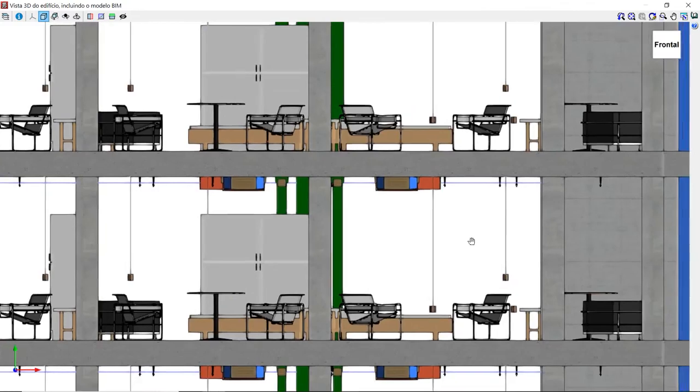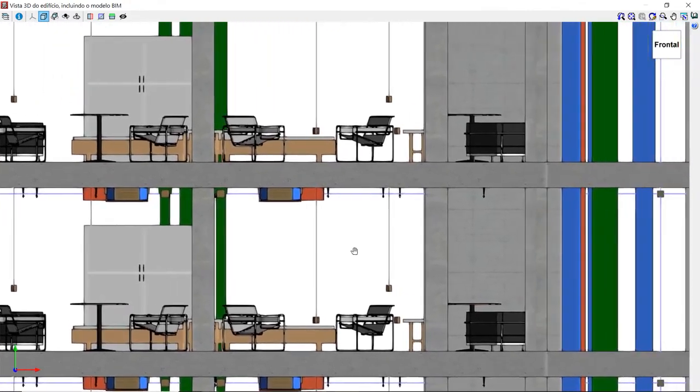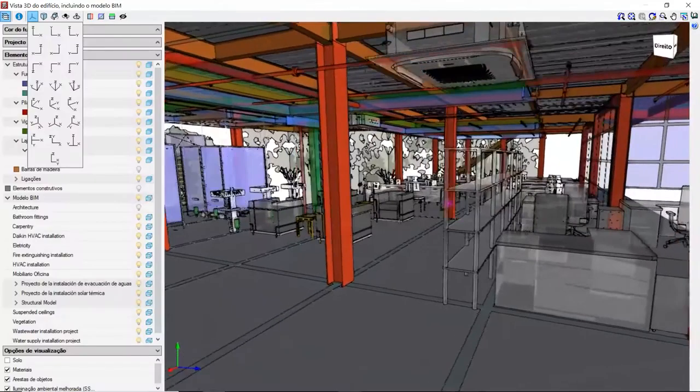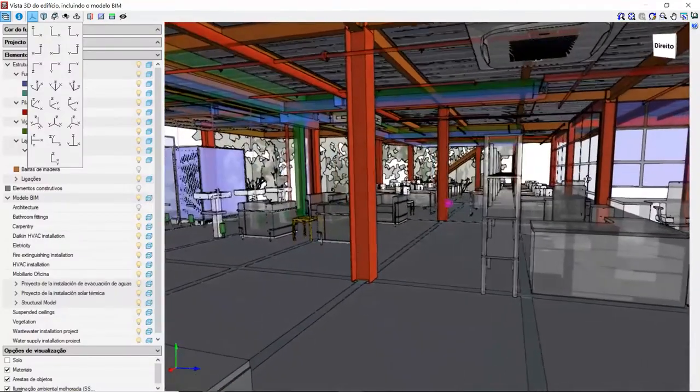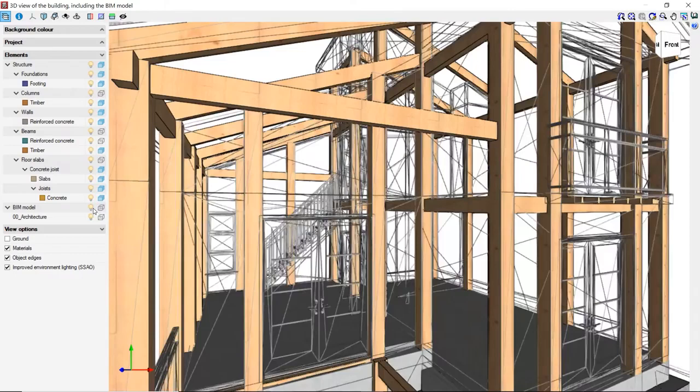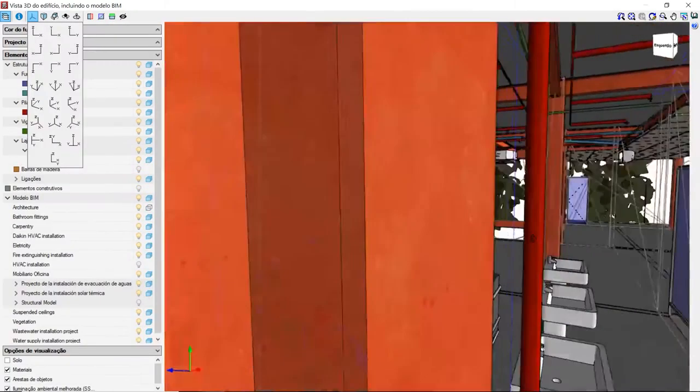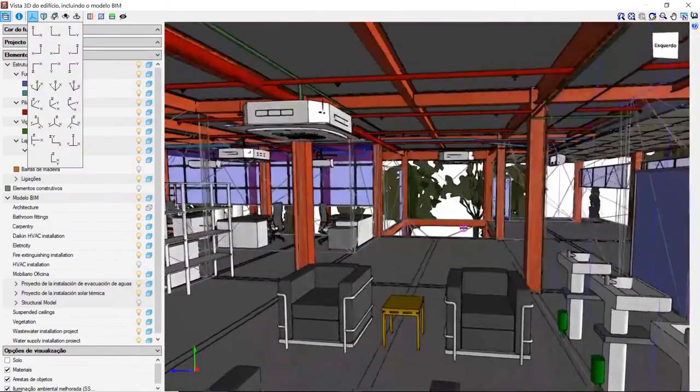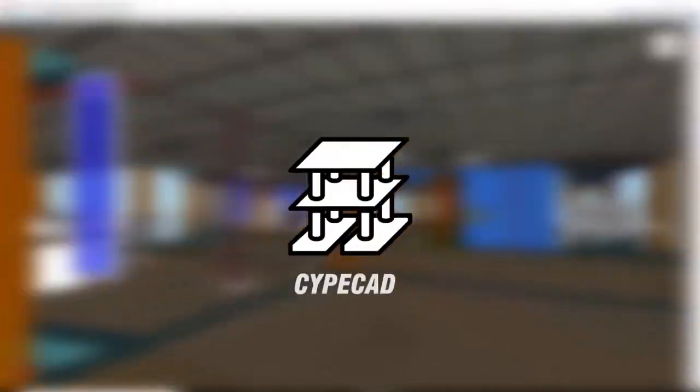SiteCAD is also linked to the OpenBIM workflow, allowing project teams to collaborate in the most efficient and effective ways available. SiteCAD – Reliable Structures, Precise Drawings.